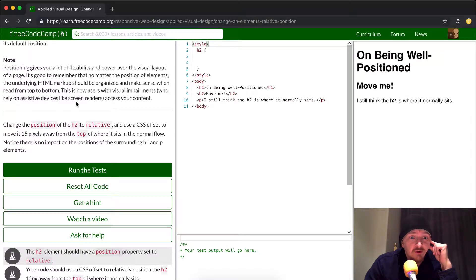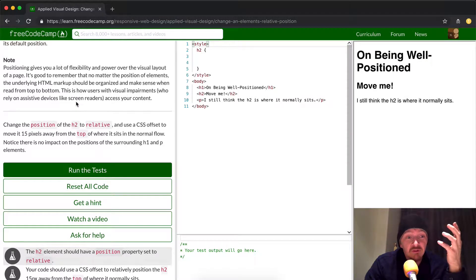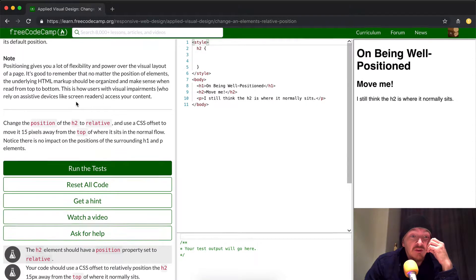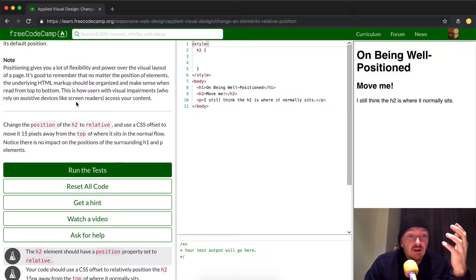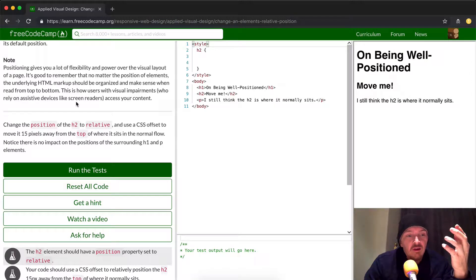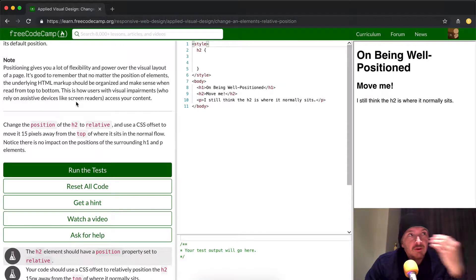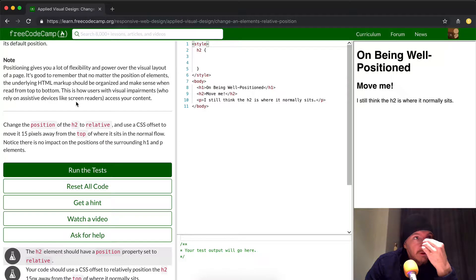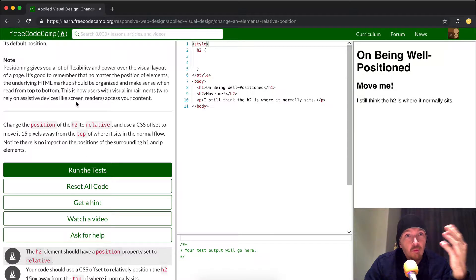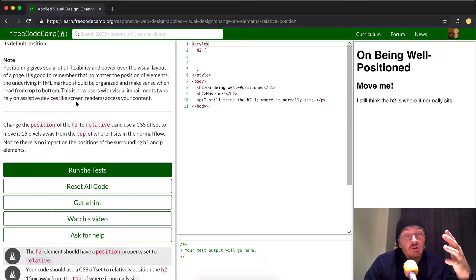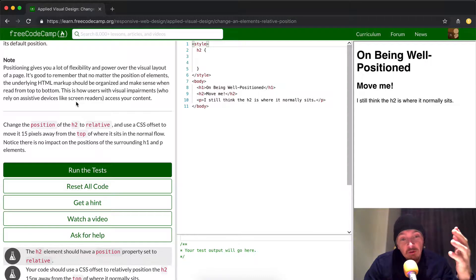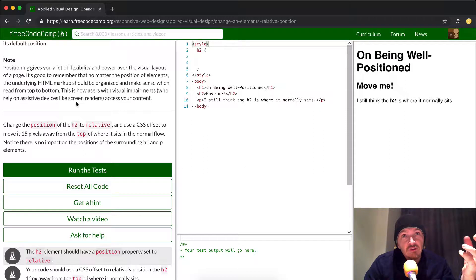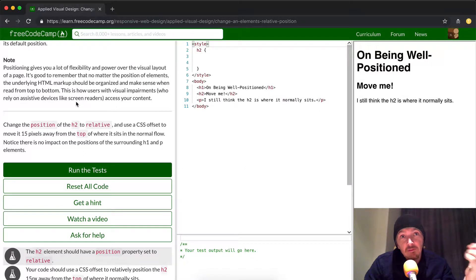This is how users with visual impairments who rely on assistive devices like screen readers access your content. So basically what they're saying is that the CSS says one thing to visual readers, whereas the HTML gives a bottom line way of describing exactly what you're trying to say to people who have assistive challenges, like deaf or blind people.